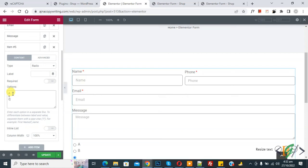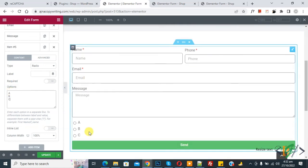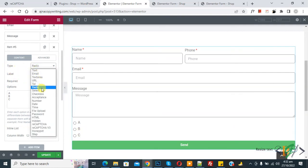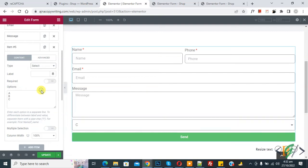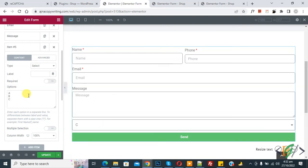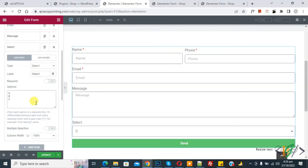You can also click on type and choose Select to create a dropdown field. Add a label according to your requirement. If you want, you can also enable multiple selection for the select field and make it required.